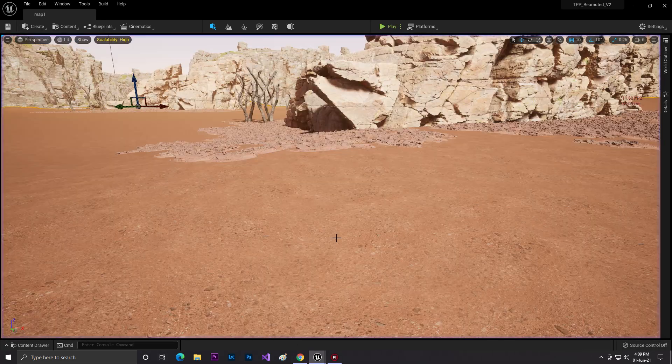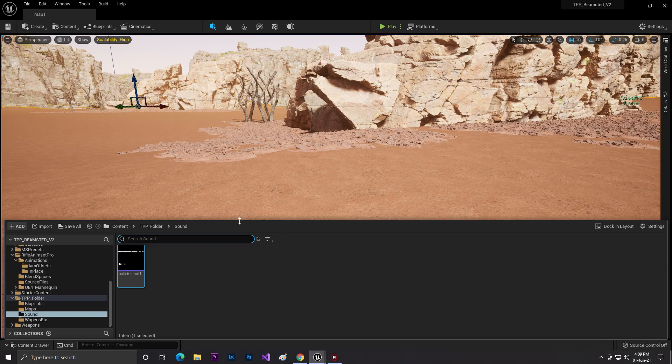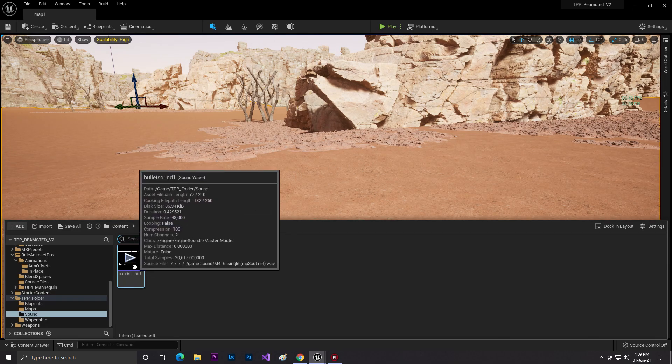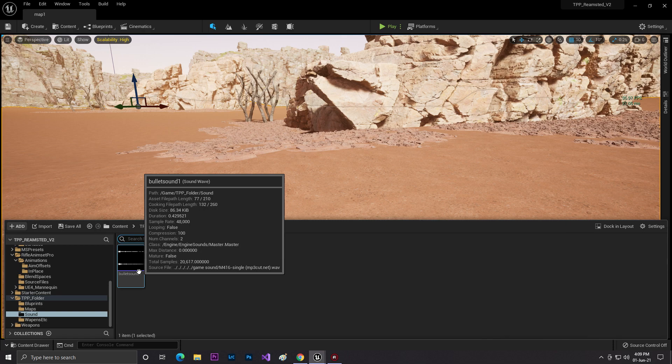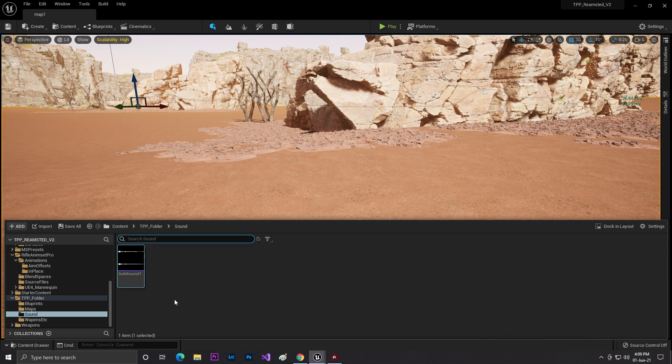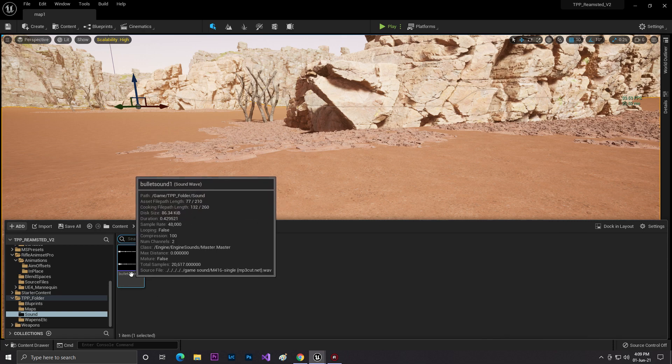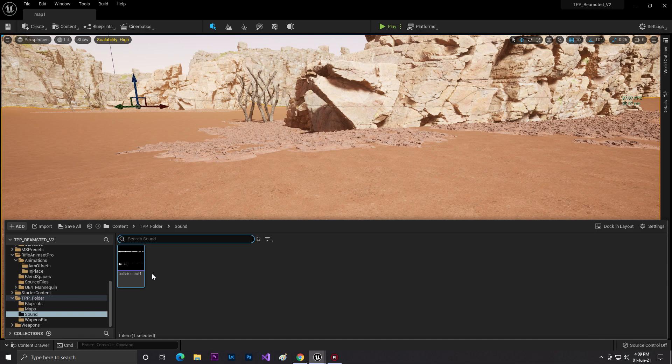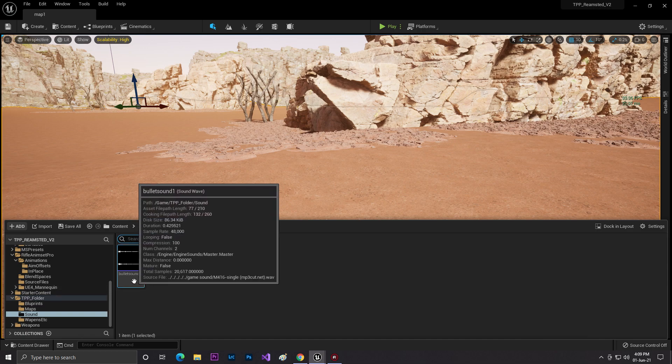Let me show you how I did this. First of all, I added a bullet sound in my Unreal Engine. Make sure it's in a WAV format. If you don't have this bullet sound, I'll give you the link in the description below.